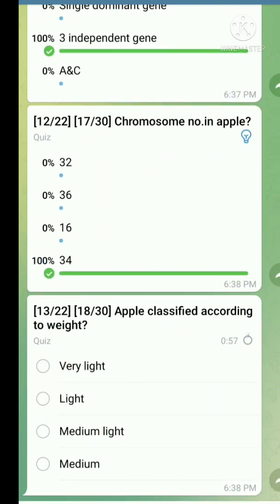Question number thirteen: Apple classified according to weight. The right answer is medium to light.